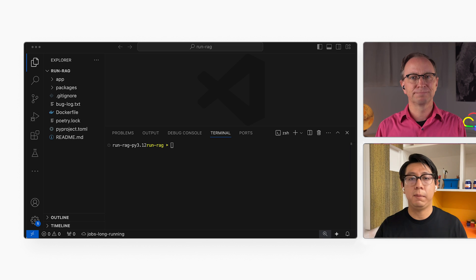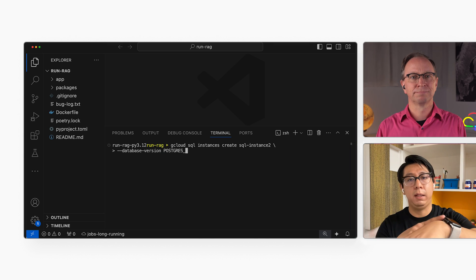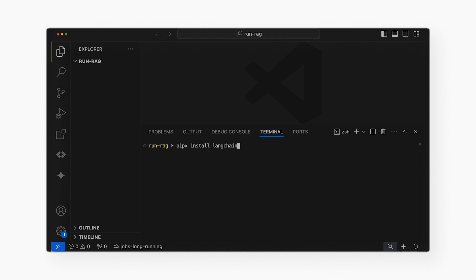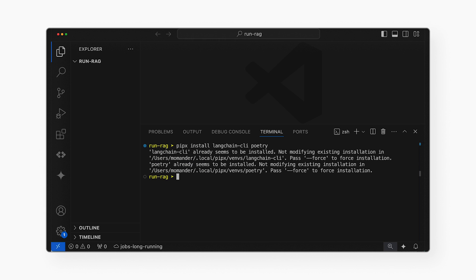First, we'll create a database to store the index. I'll use Cloud SQL to create a PostgreSQL database. Do I have to use Cloud SQL for this? You can store and search vector embeddings in another database product if you prefer — AlloyDB, Spanner, MemoryStore for Redis, Firestore, and Bigtable are all supported. Next, I will create the indexing job, which will run as a Cloud Run job. I will write the job in Python and use LangChain to do some of the heavy lifting. I will install LangChain and Poetry for dependency management, then scaffold a new LangChain app.